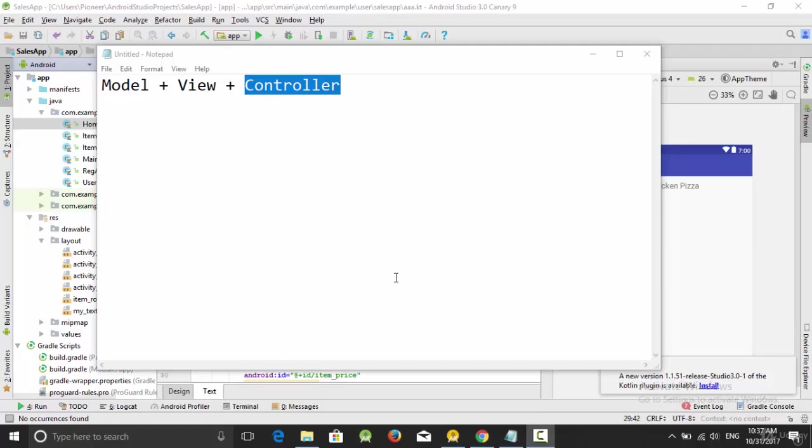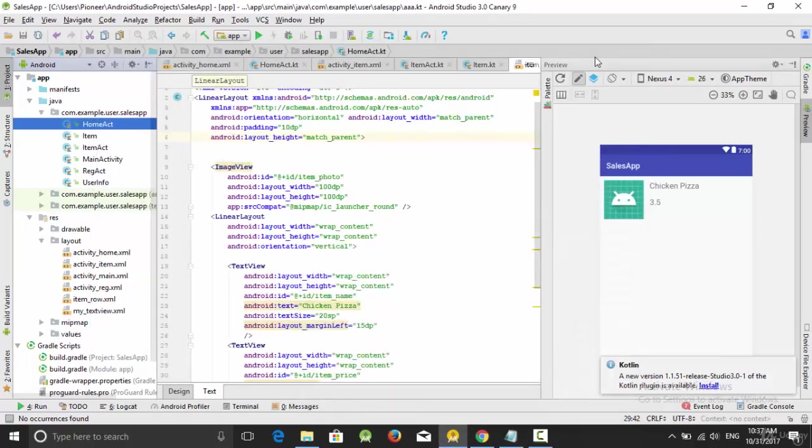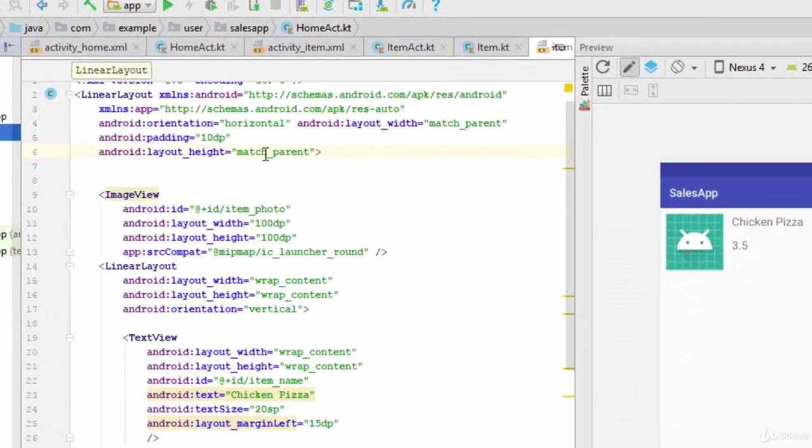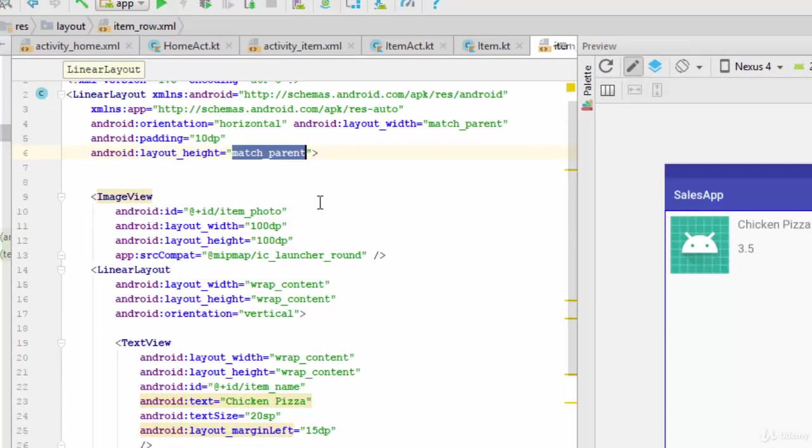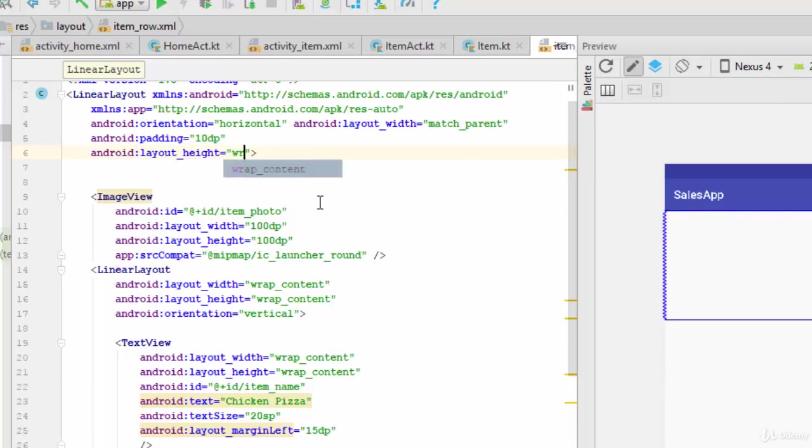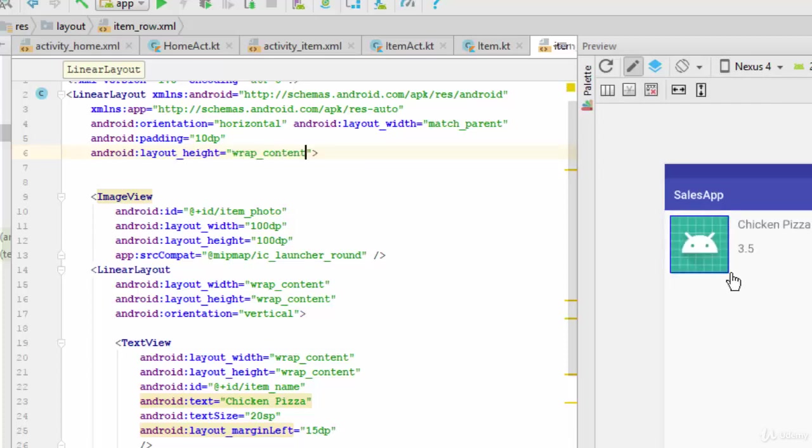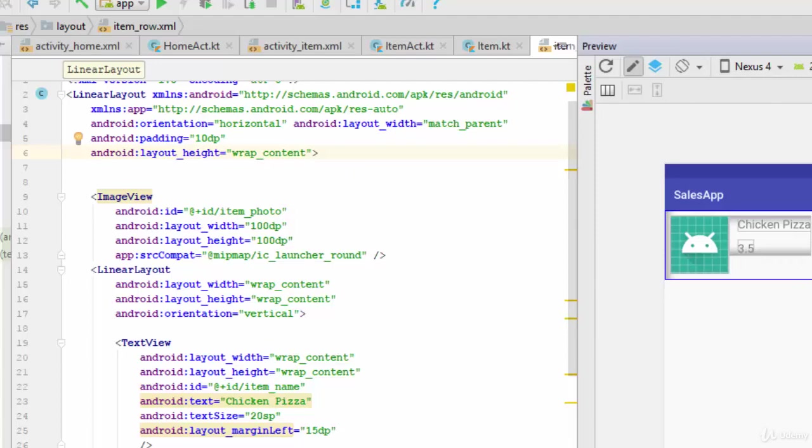Hello everyone. In the previous videos we created the model and view for the item activity. Now we are going to create the controller or the recycler view adapter. But before we start creating the controller, let's make one change here. For the height, I'm going to change it from match_parent to wrap_content so the space of the row will depend on the space of the items inside.